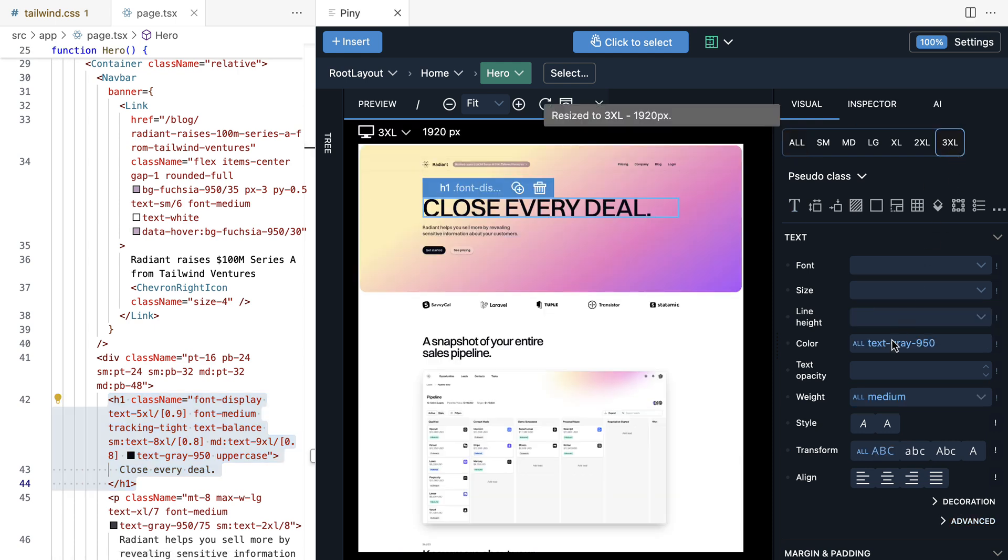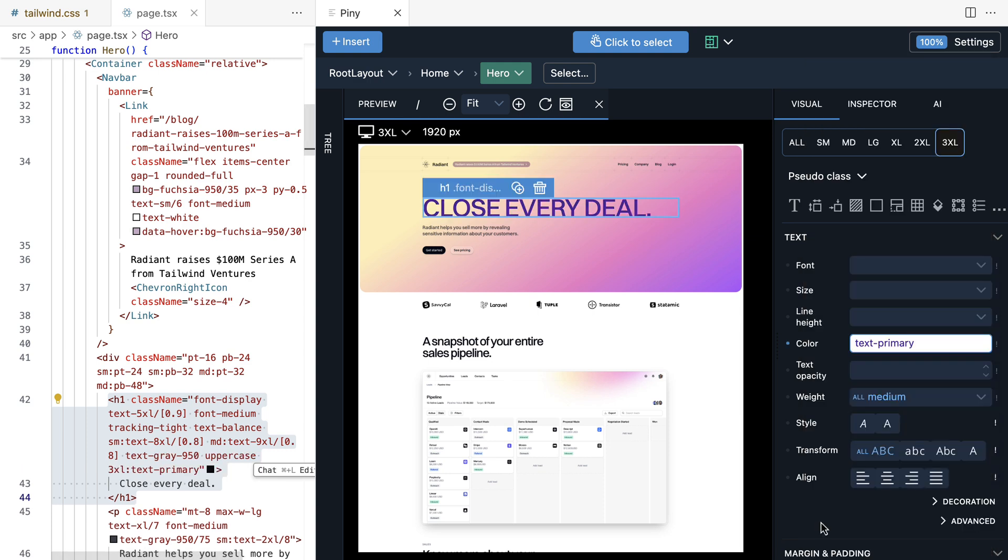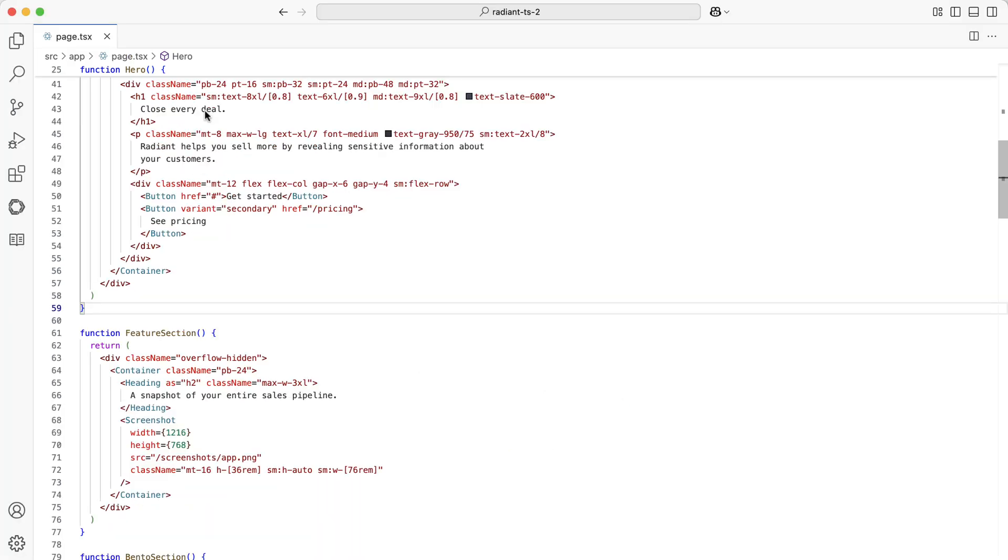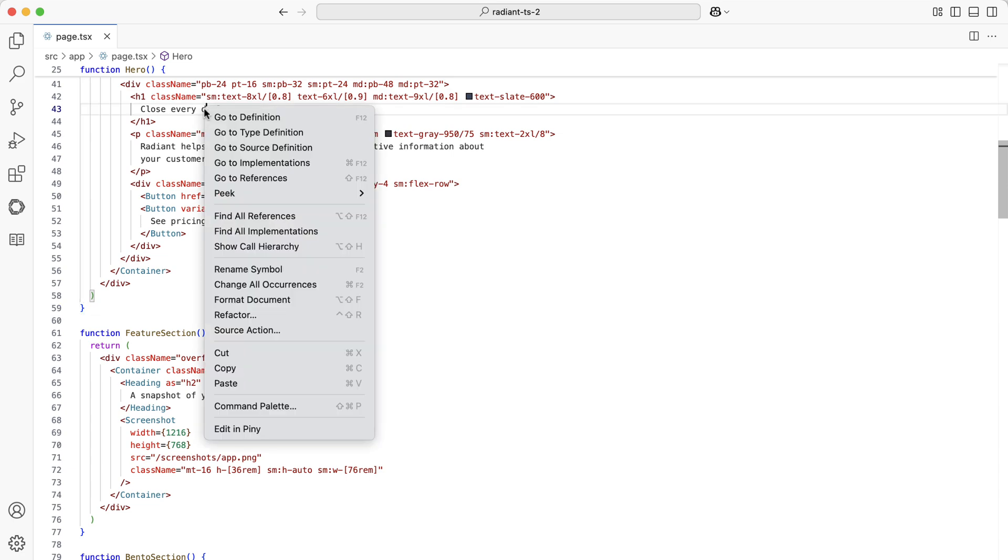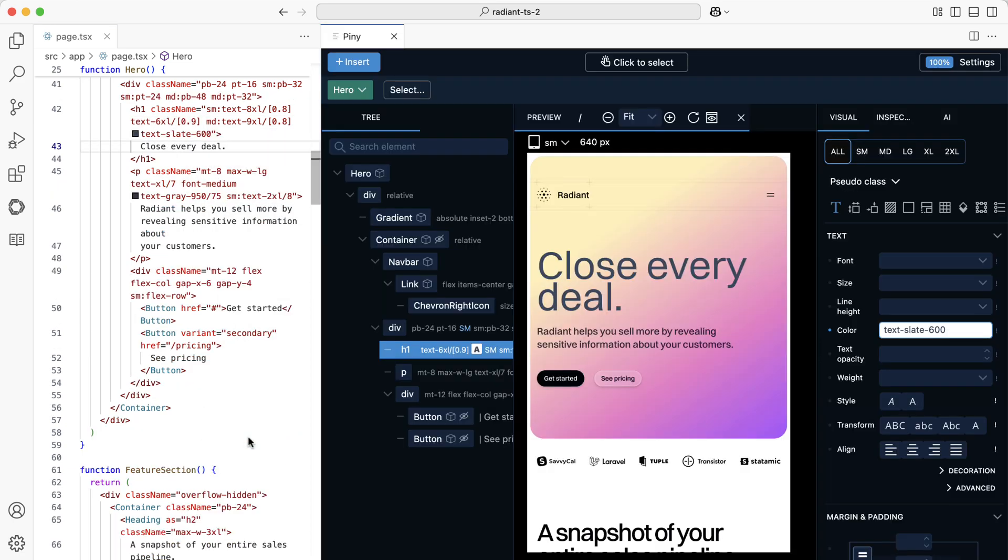Everything you do in Piney is real code. No abstractions, no lock-in. Install the free extension from the marketplace, right-click, and select Edit in Piney to start editing visually right away.